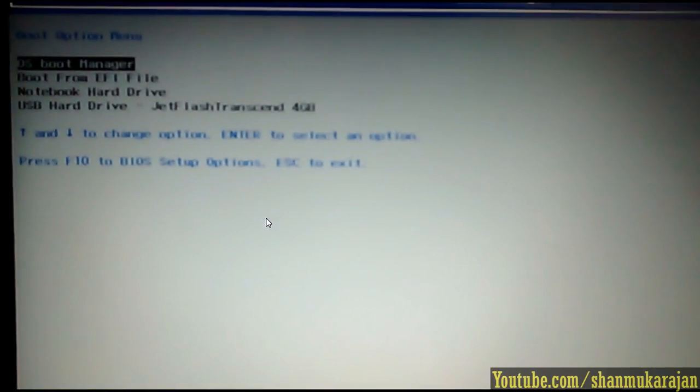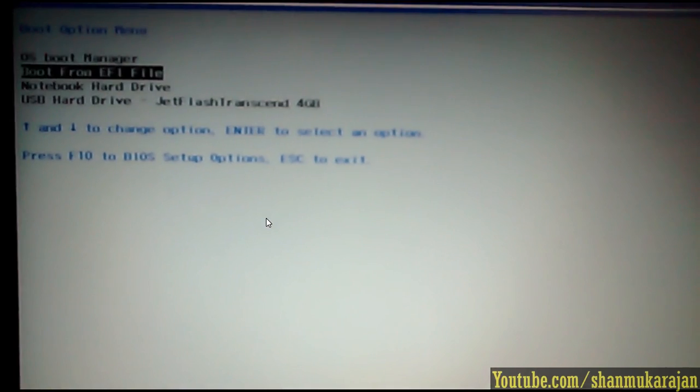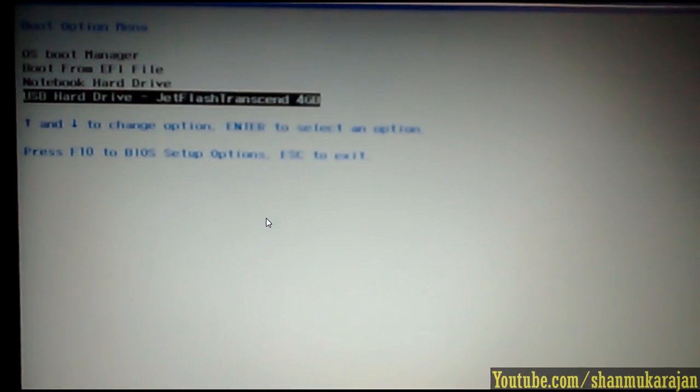Then continue the same process by clicking the escape. Then press the boot device option, it's F9. Now your pen drive will be shown in the order.